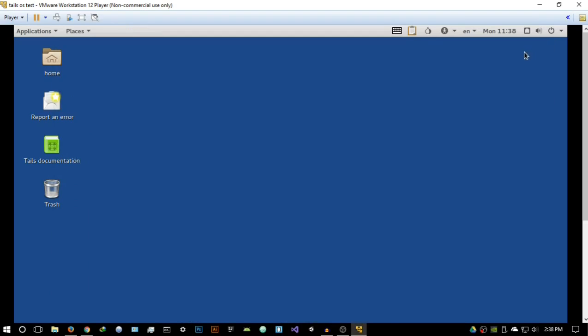This is what Tails is all about — a very simple operating system that gives you Tor straight out of the box. This has been a basic overview of the operating system. If you enjoyed this video, please leave a like, and let me know any comments, suggestions, or questions in the comment section below or on my social networks. Thanks so much for watching!